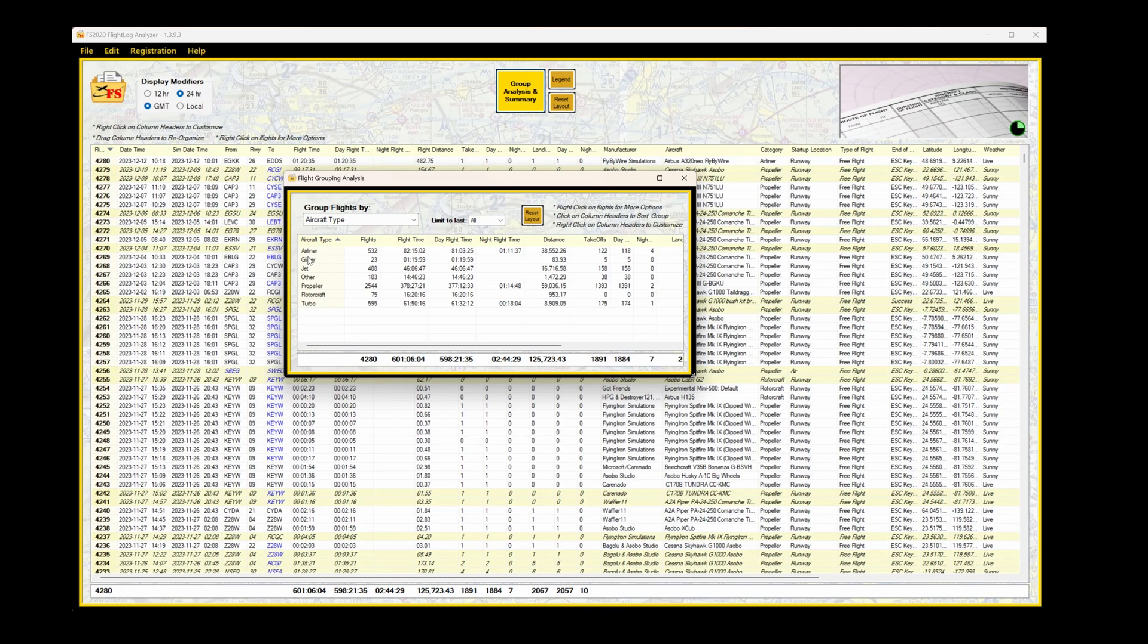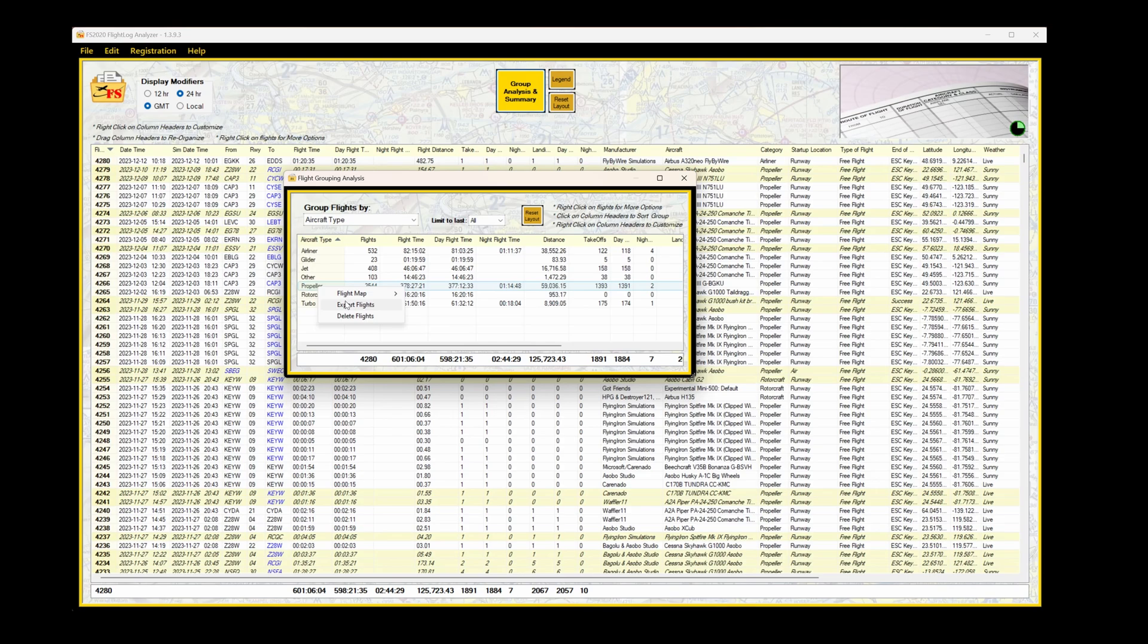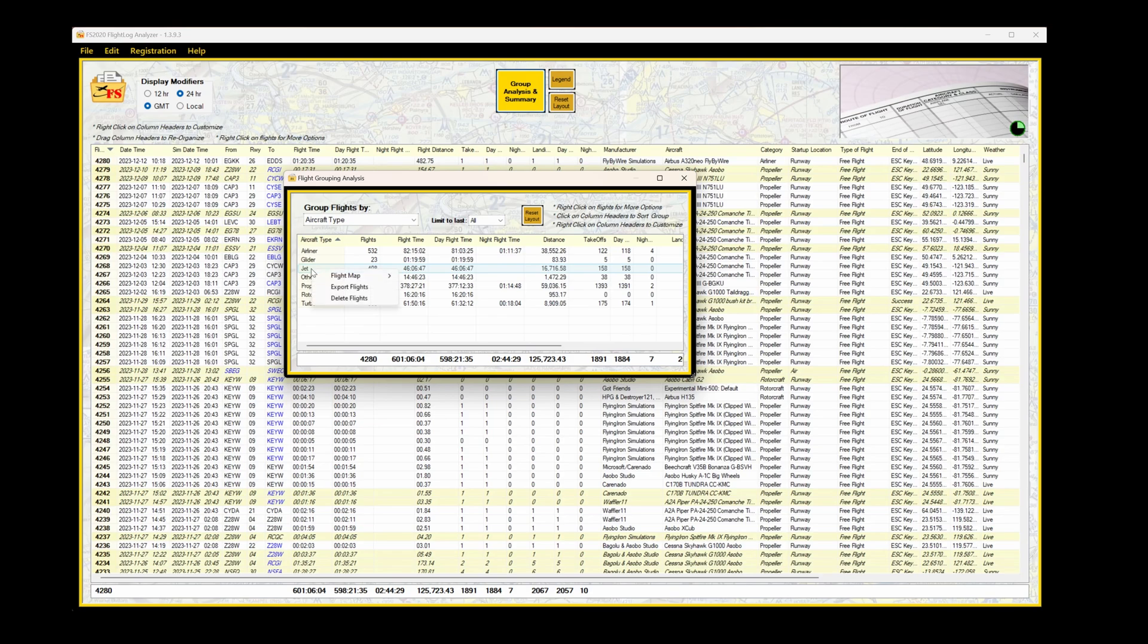Here I'm able to analyze how much time in airliners, propellers, and so on. If I select a particular category, for example propellers, a number of options come up, including Flight Map, Export the Flight, or Delete the Flight. And the same functionality is available to us on the main data display.